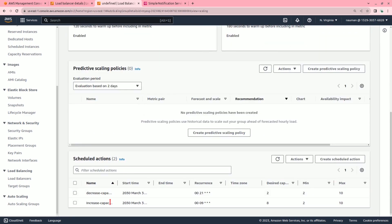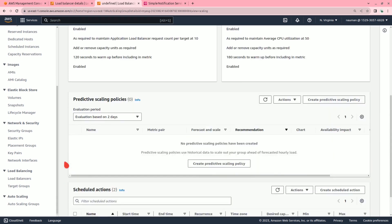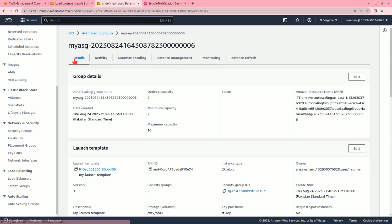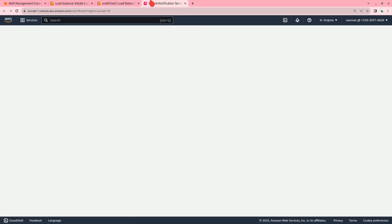In the automatic scaling section, we have an ALB target request policy and also an average CPU policy — configured to maintain average CPU utilization at 50%. In the scheduled actions, we are decreasing capacity and increasing capacity, with two scheduled actions. Lastly, let me show you the simple notification service and the SNS topic that we created.